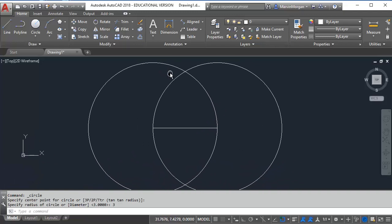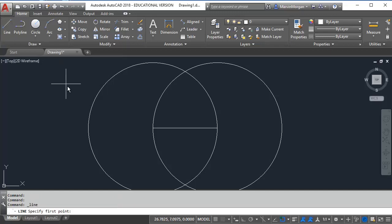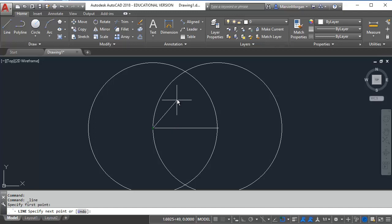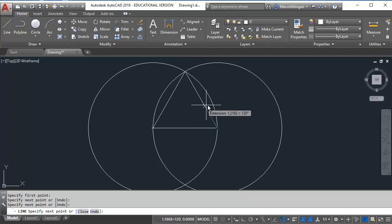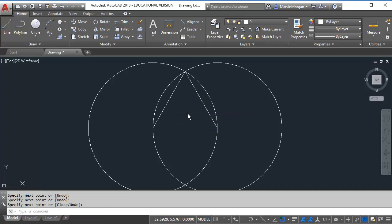At this time I'm going to go back to my line command. I'm going to start at the beginning of my line and go straight to the intersection where the two circles meet. Then I want to come right back down to the end of my line. I'm going to press enter to end the line command.